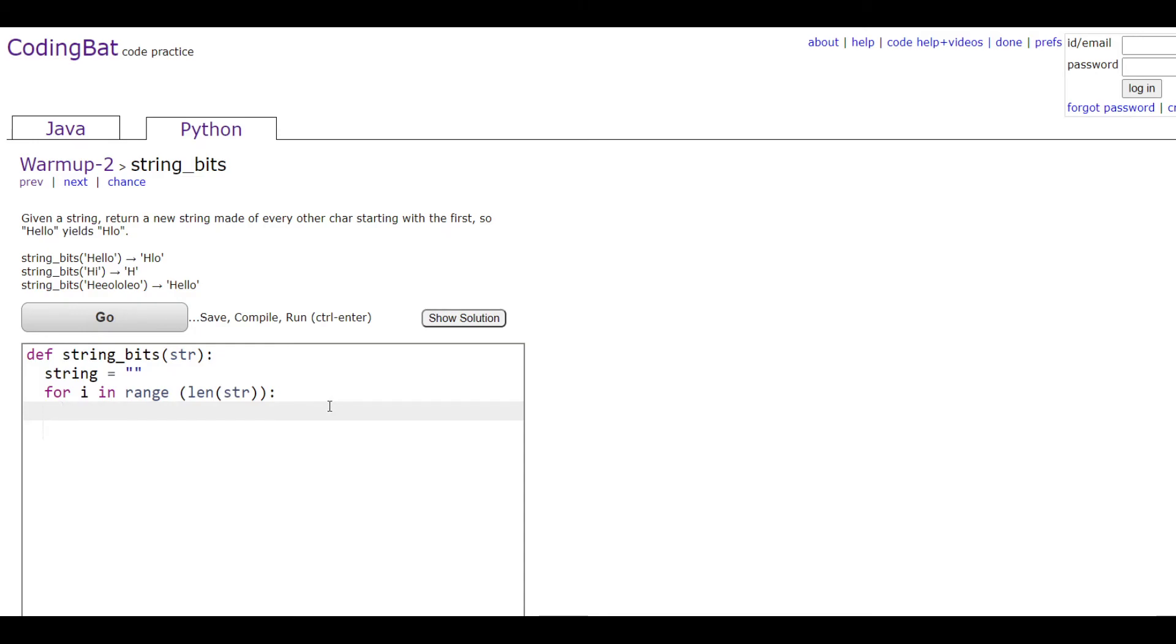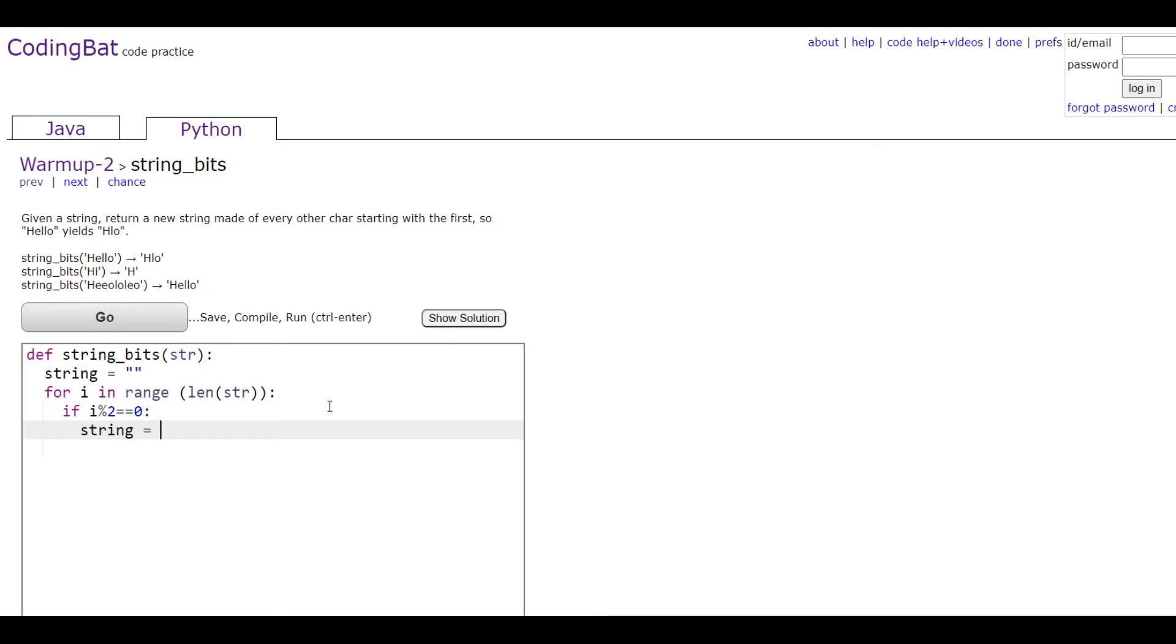Then I'm going to do if i % 2 == 0, so if it's even, then we're going to do string = string + str[i] to get the value that's at that index of i.